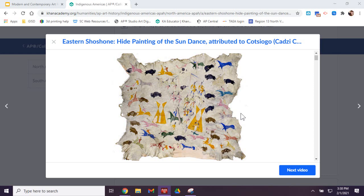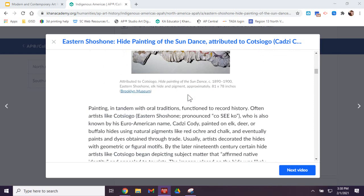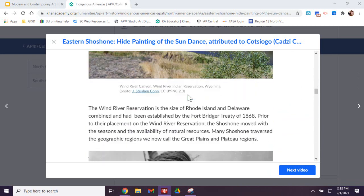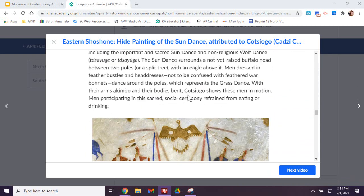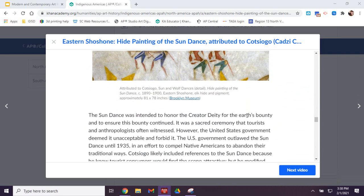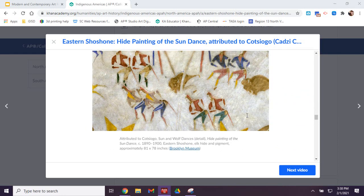And that brings us to the idea of what we're seeing in here. We can see some pictures of different things happening in the dance. And this is the sun dance.